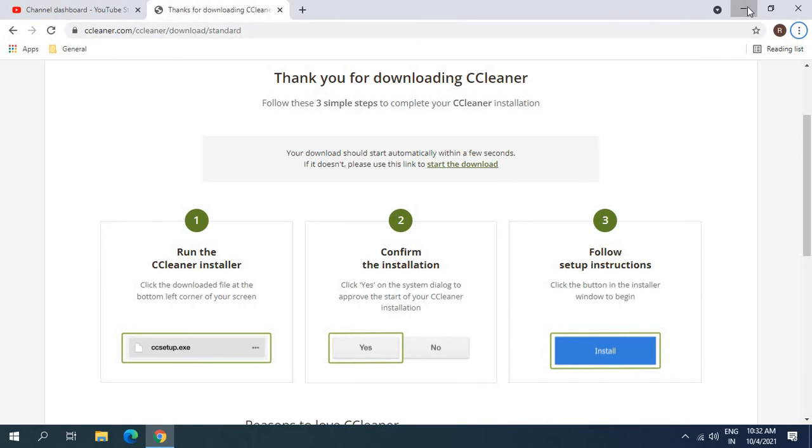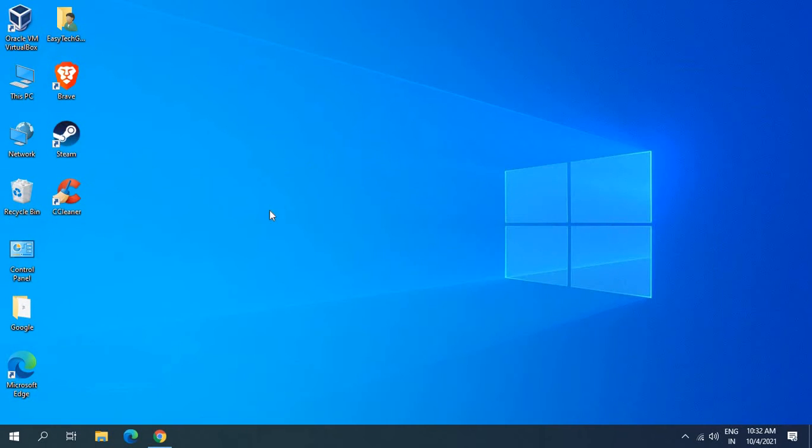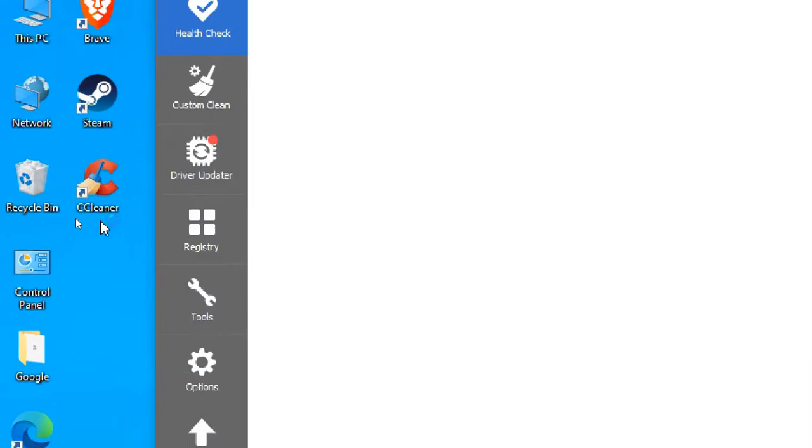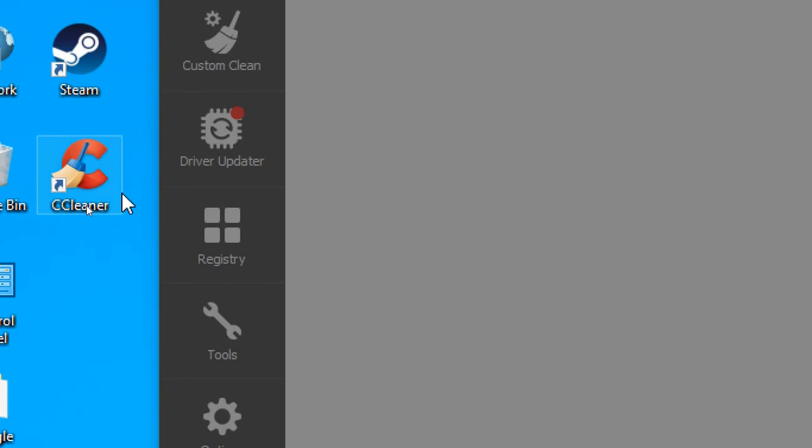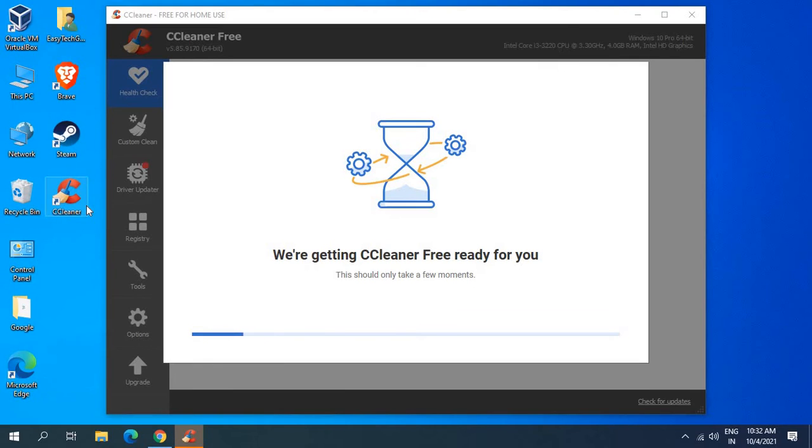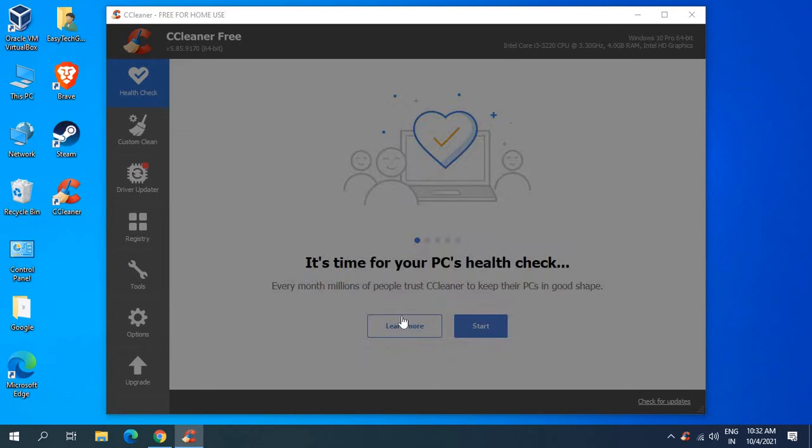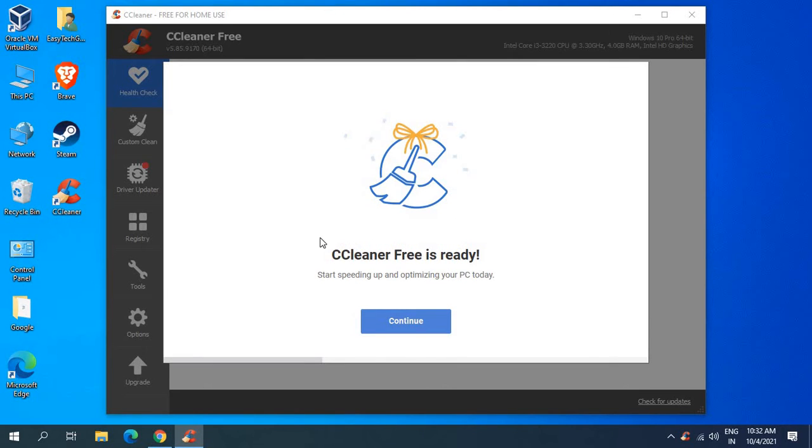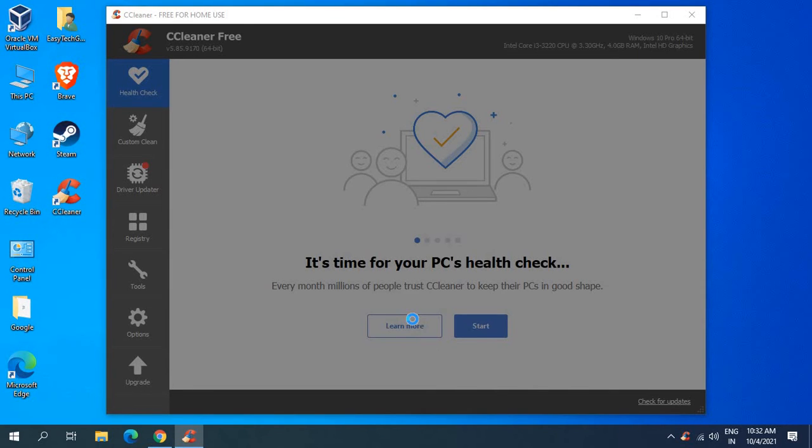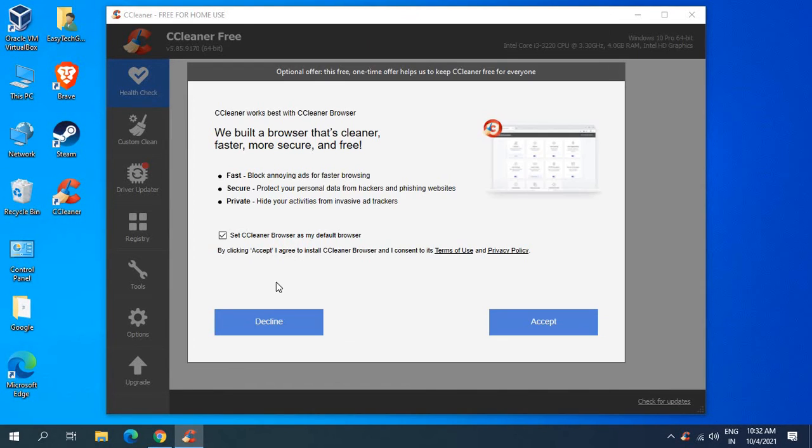I'll just minimize this window and very soon I have an icon on the desktop, the CCleaner. This is how it will look like. CCleaner free is ready, so I'll click on continue.